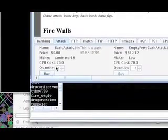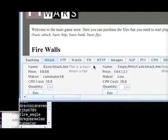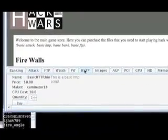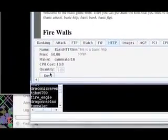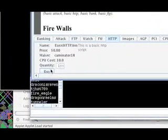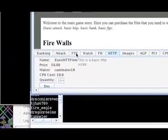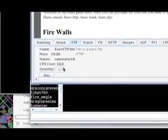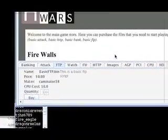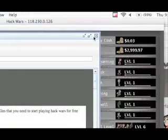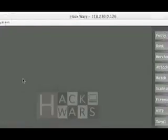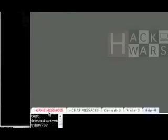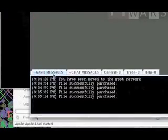Next we get our basic attack for attacking. And finally our basic HTTP, which determines our daily pay and lets us have a website. And FTP, which basically lets us transfer files between players and have a store in our website eventually. So we have those and we can look at a confirmation message down at the bottom to see that we actually did purchase the files and game messages.